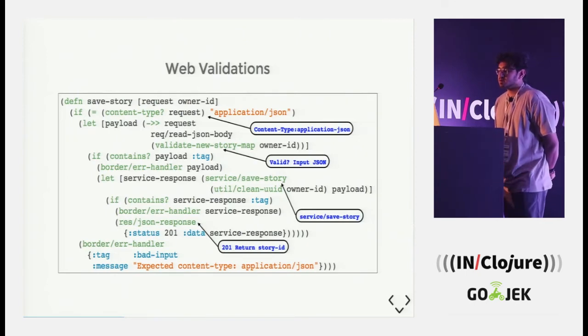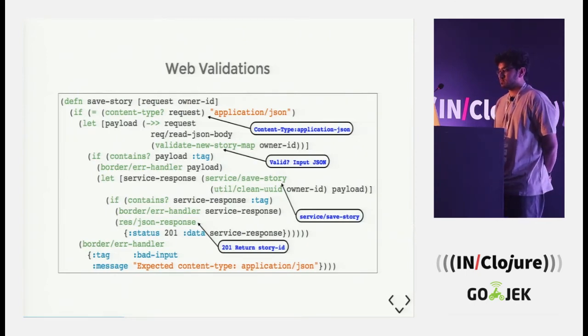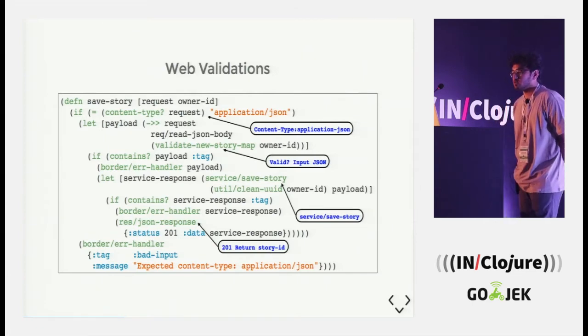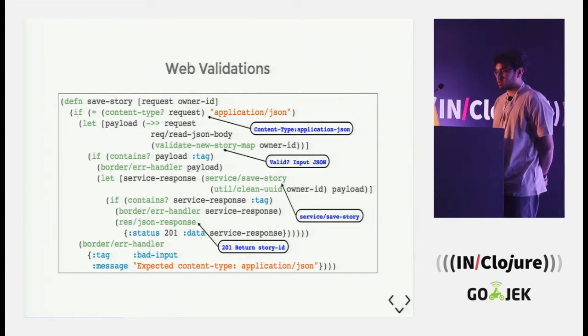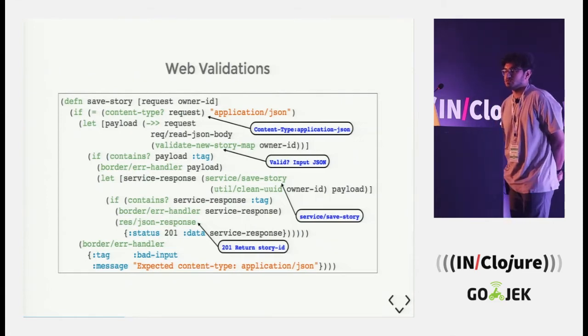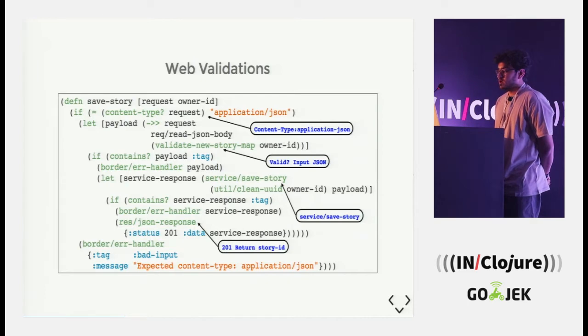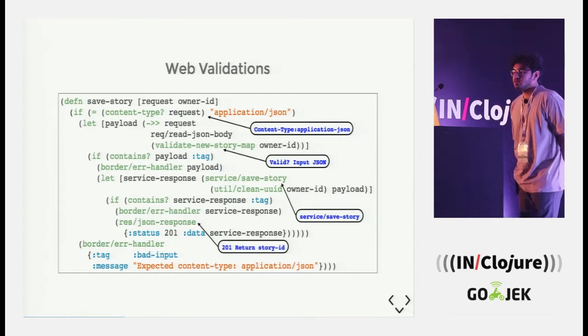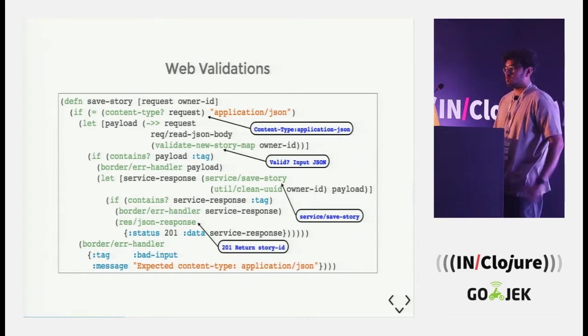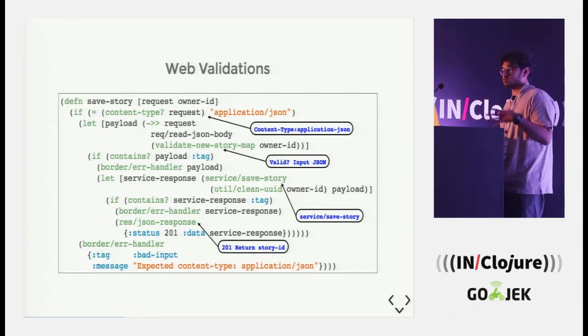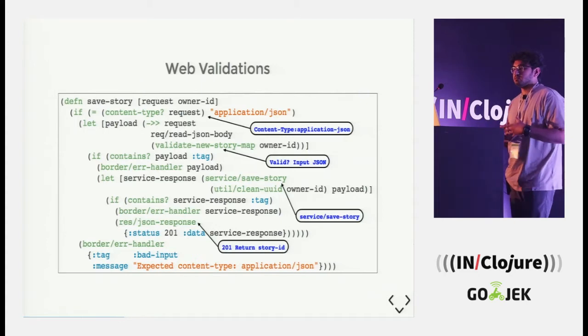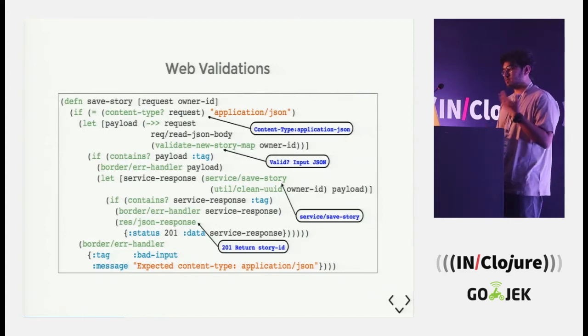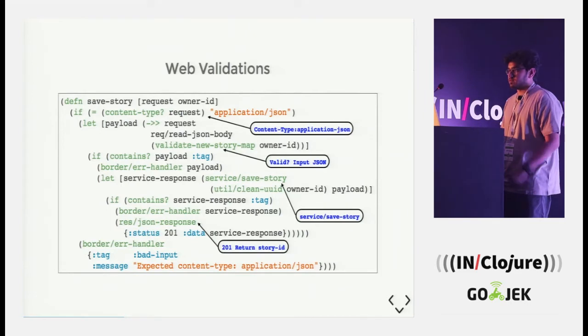And it is usually marked by a lot of, it becomes very verbose and it's marked by conditional checks such as this content type and then validation of new story map and so on. Now I see a problem when the code pans out this way. As the use case evolves over time, when we have to add features on top of existing features, it becomes a real mess.